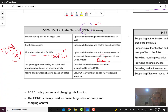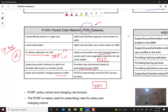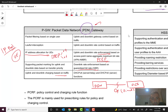Also supporting packet marking for uplink and downlink based on trust and transfer priority, downlink rate enforcement based on Guaranteed Bit Rate (GBR), and also uplink and downlink charging based on traffic. This is very important because the P-Gateway should have a connection with the OCS — Online Charging System — and this interface is typically Gy, usually based on Diameter, and it is responsible for charging of the subscribers.